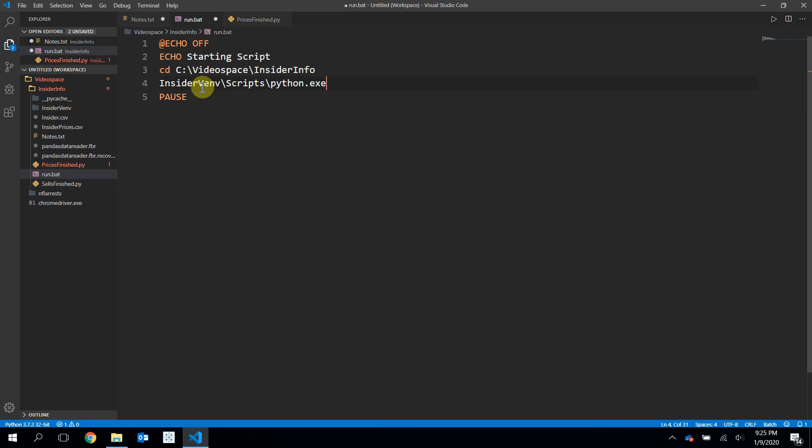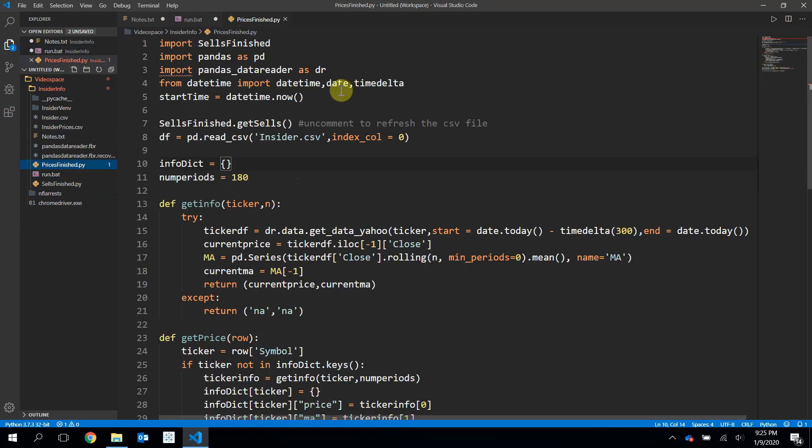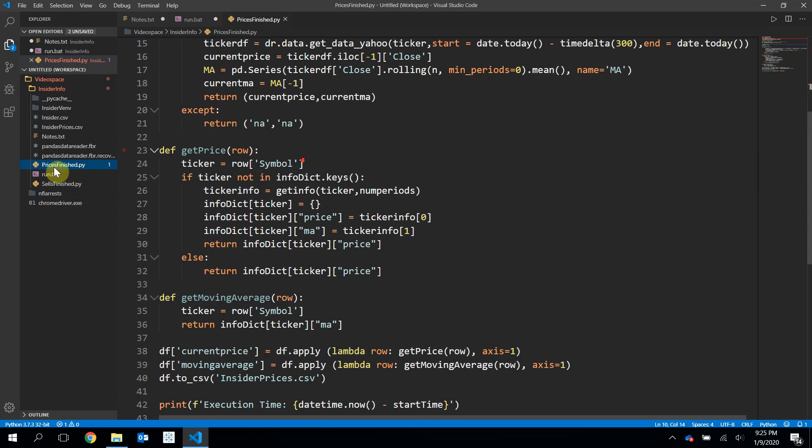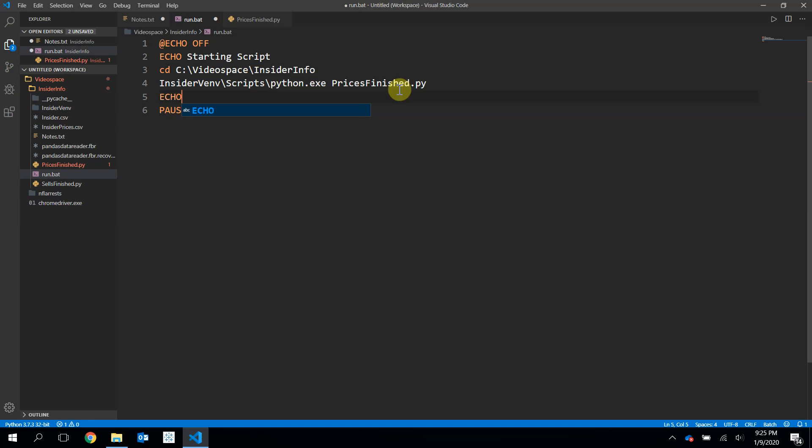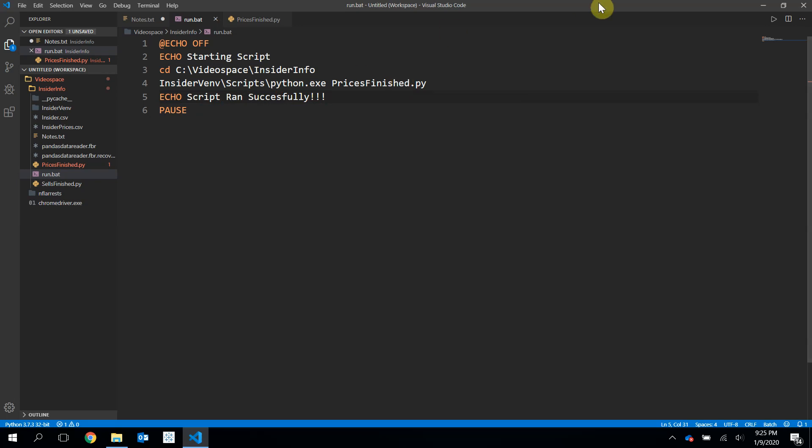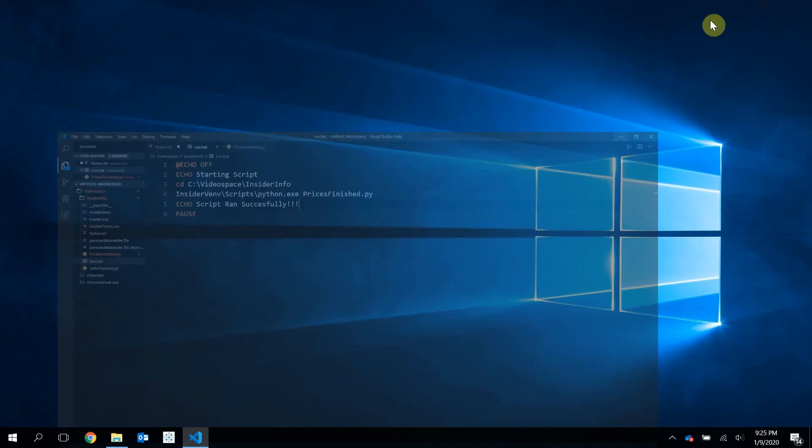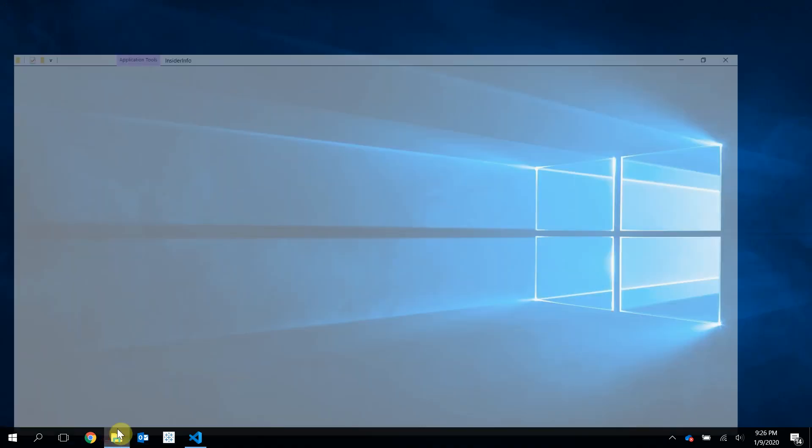And I want to give that Python something to run. So I will give it the file that we created in a previous video, the last video. Write prices_finished.py. So let's space here, and then prices_finished.py. Finally, I will write echo, and let myself know that the script ran successfully. Okay, and that's it. Very simple. So if I save this, I'm going to now run it and see what happens.